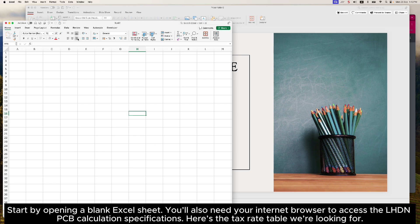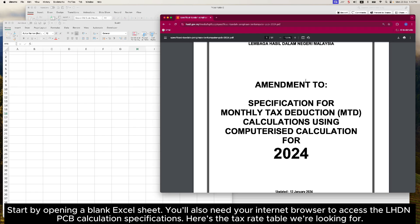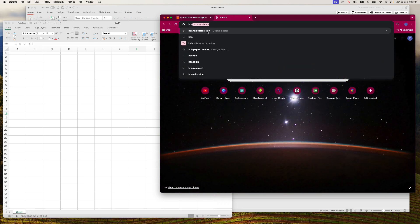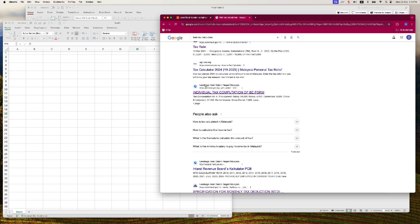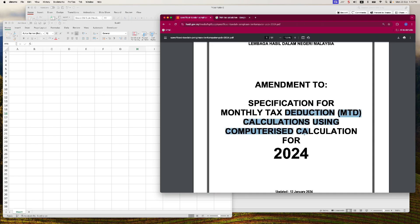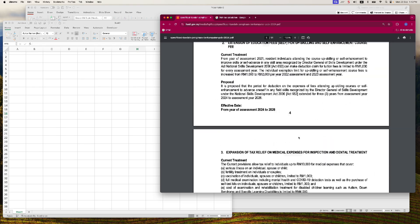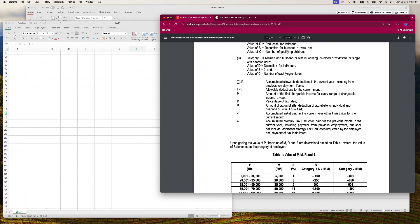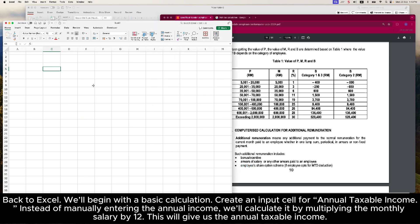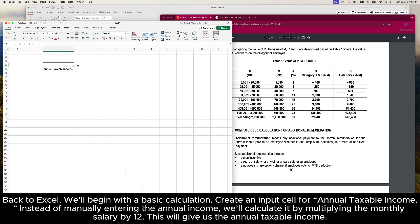Start by opening a blank Excel sheet. You'll also need your internet browser to access the LHDN PCB calculation specifications. Here's the tax rate table we're looking for. Back to Excel, we'll begin with a basic calculation. Create an input cell for annual taxable income. Instead of manually entering the annual income, we'll calculate it by multiplying the monthly salary by 12. This will give us the annual taxable income.